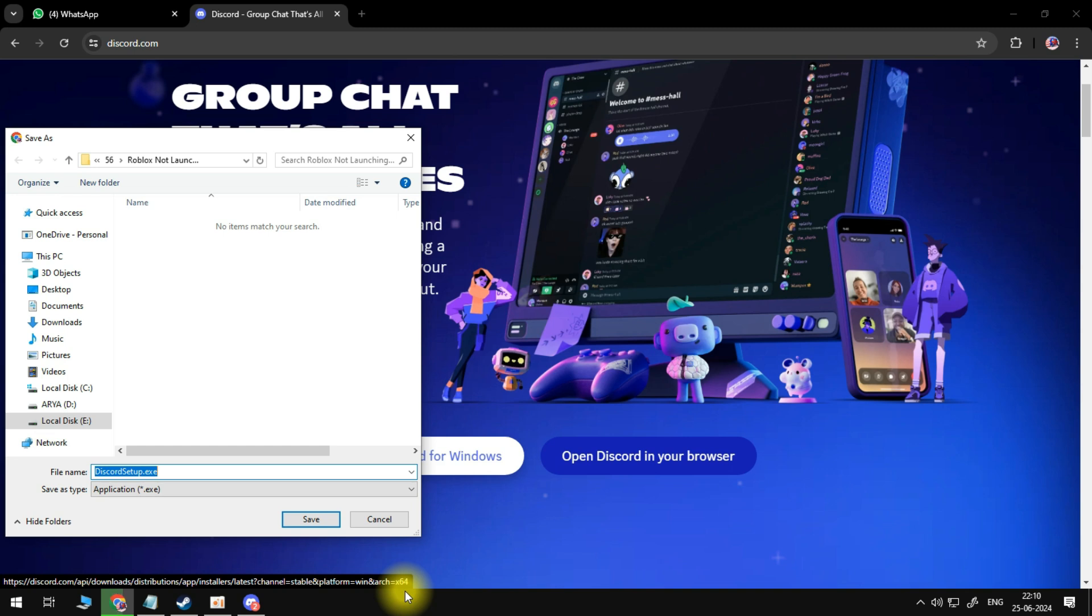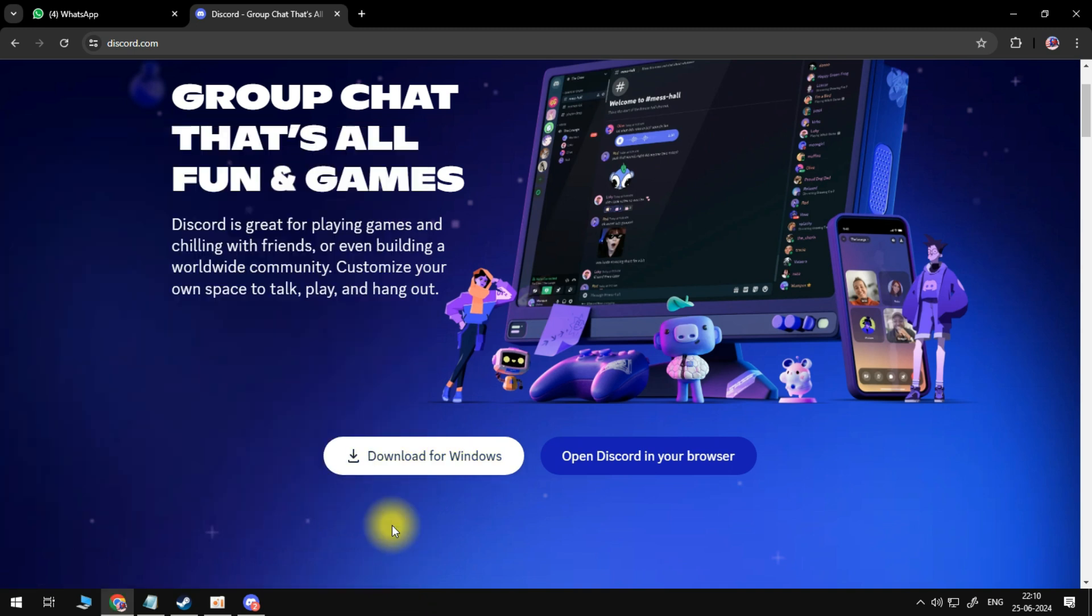So basically, you just have to uninstall your current Discord and reinstall the newest version.